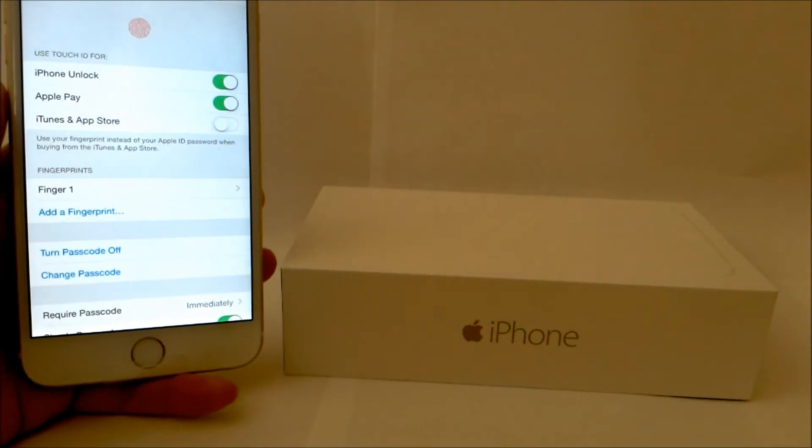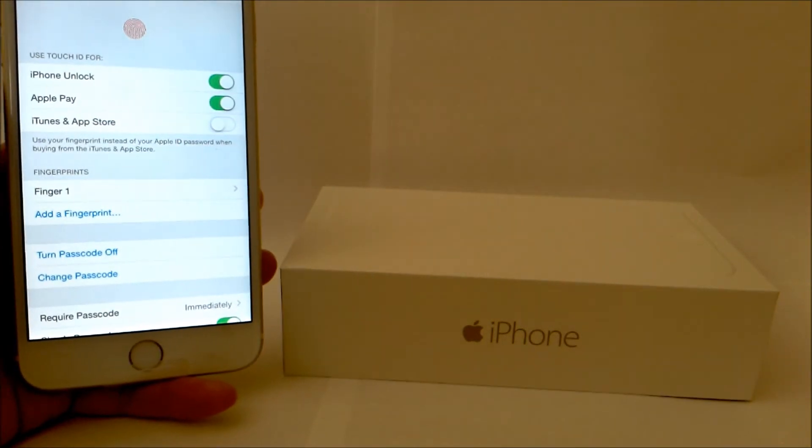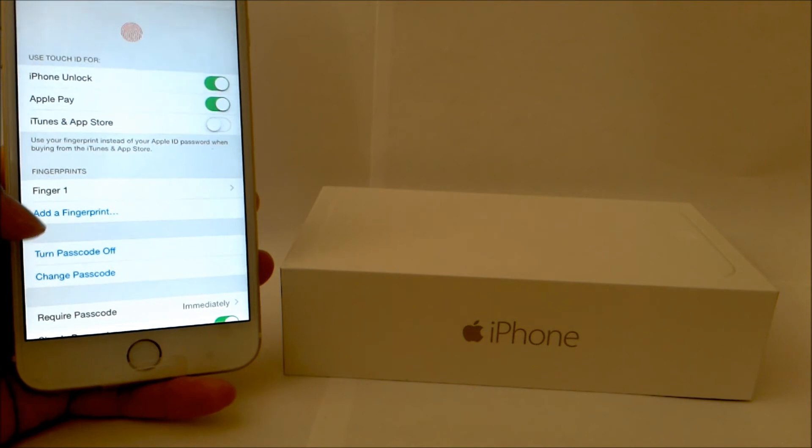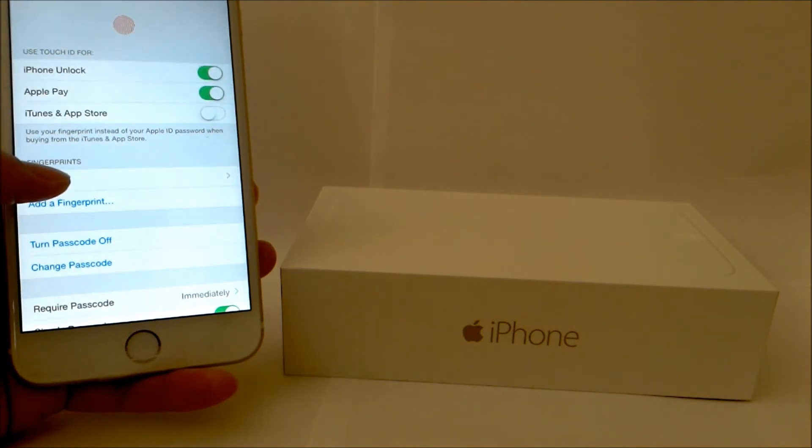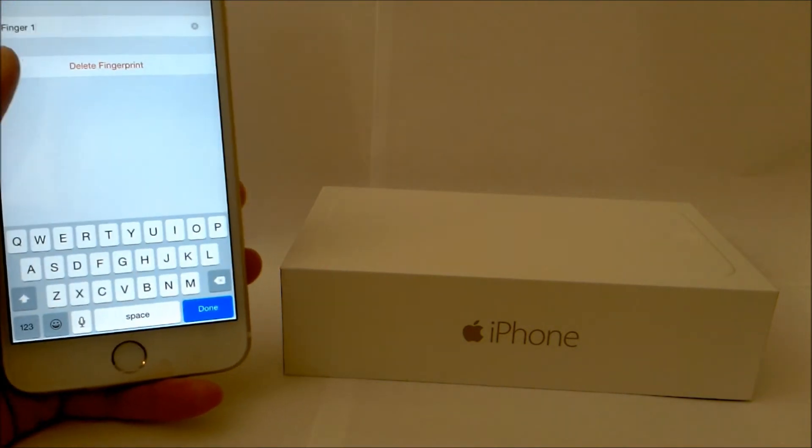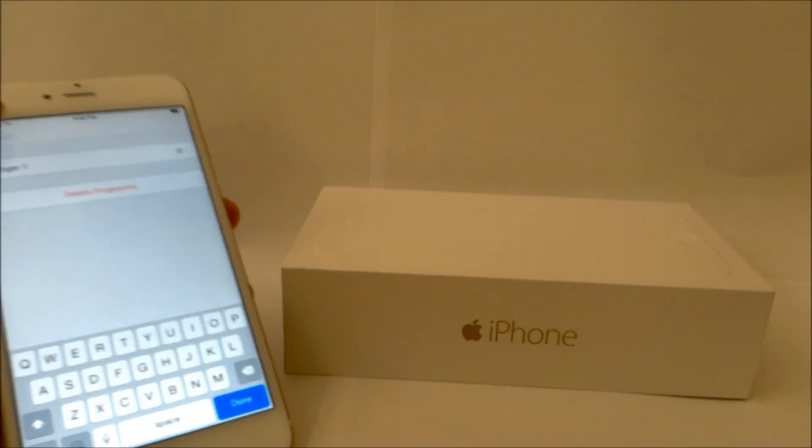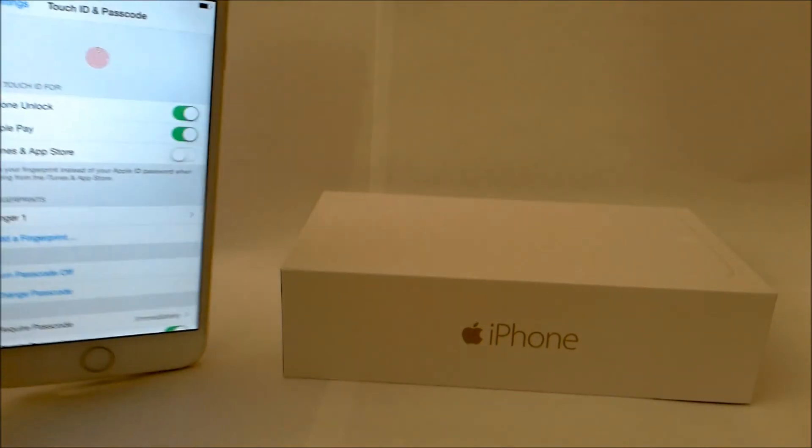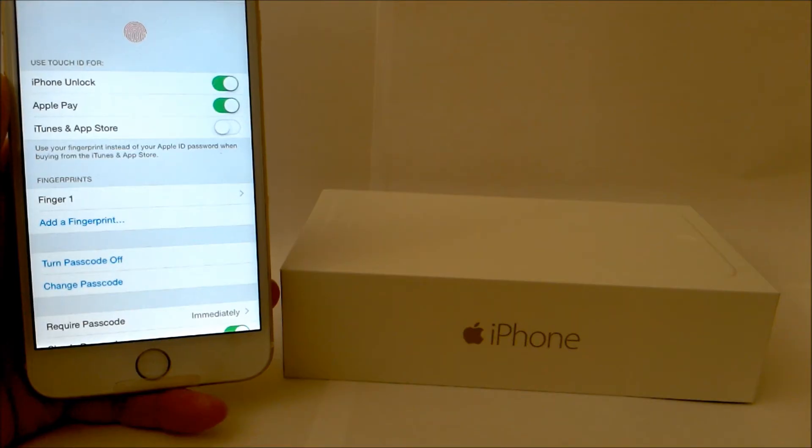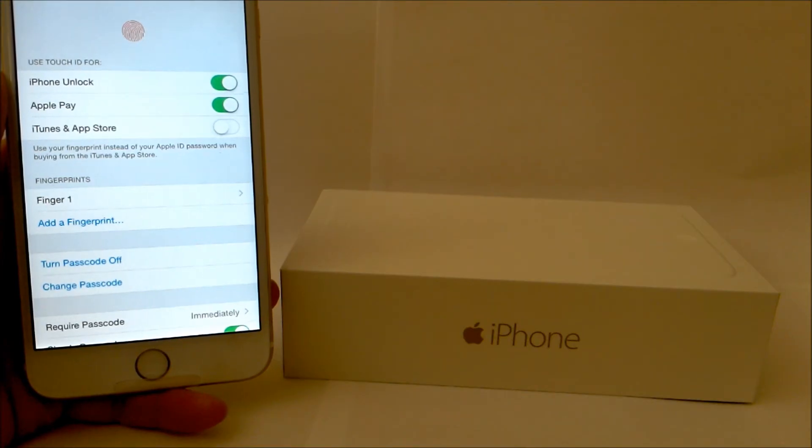And for some reason, maybe somebody else added their fingerprint and you don't like it, so you just click on this and delete fingerprint, or name your fingerprint, whatever you prefer. Guys, that's how you add your fingerprint to your iPhone.